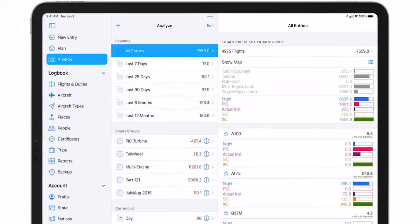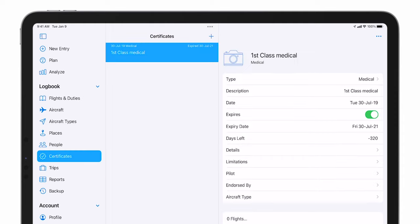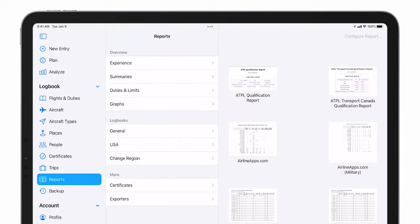Now, let's look at the new logbook menu. We've simplified the navigation to bring everything you'll need for logging flights, duties, certificates, running reports, and backing up your data into the logbook section.